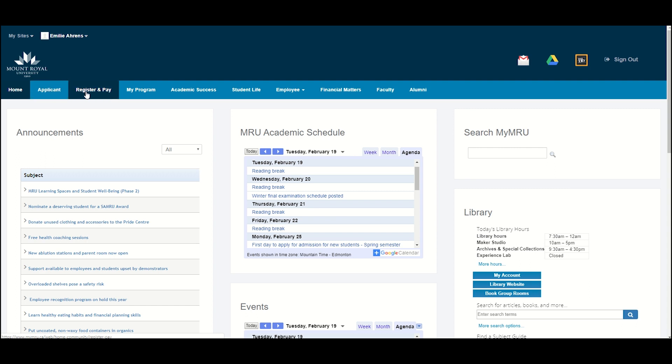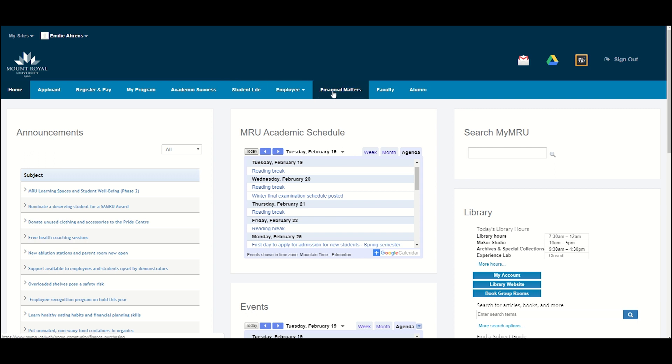My Program, Academic Success, Student Life, and Financial Matters.